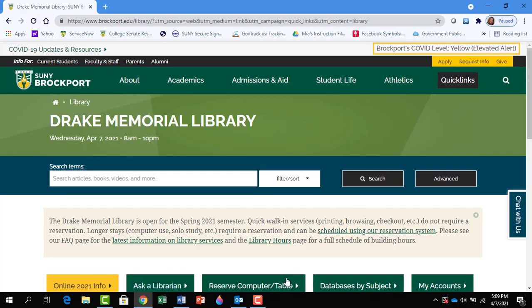Now that we're on the library website, we are going to use the main search bar. You can put your topic in here. For example, let's search for global warming.